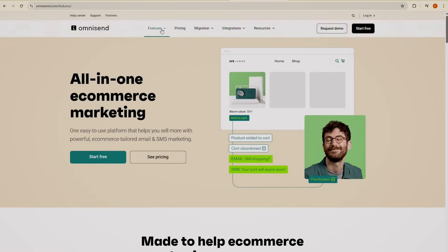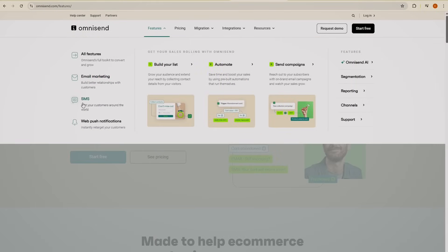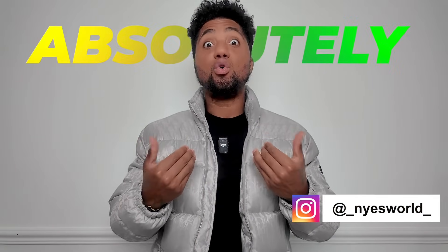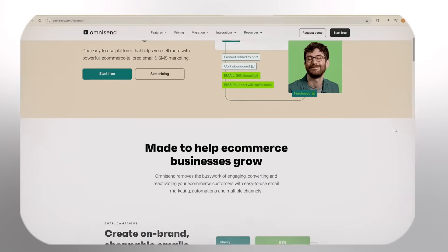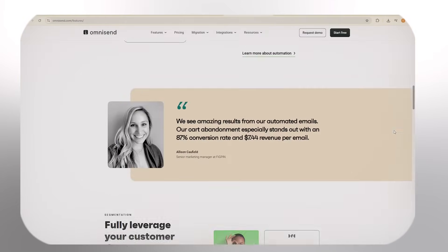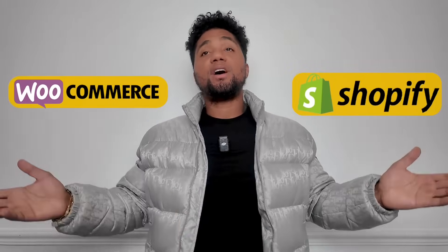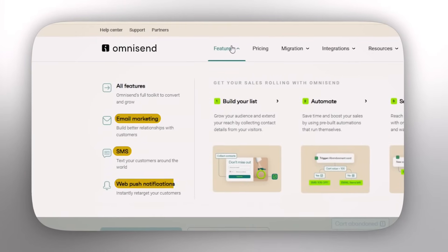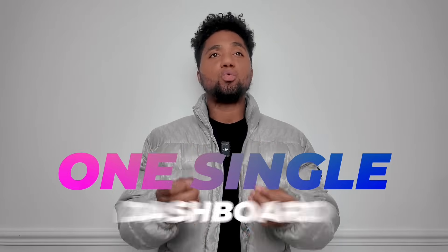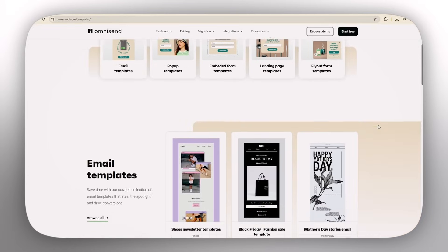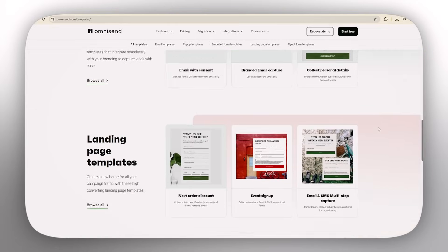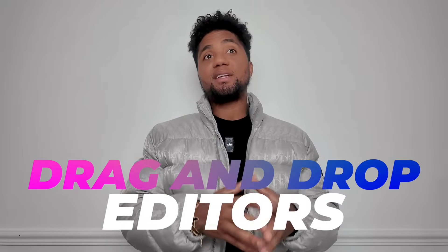Omnisend is the all-in-one email and SMS marketing platform designed to supercharge your actual online business. It is a powerful marketing automation tool tailored for e-commerce businesses that seamlessly integrates with platforms like Shopify, WooCommerce, and even BigCommerce, enabling you to manage emails, SMS, and web push notifications all from one single dashboard.